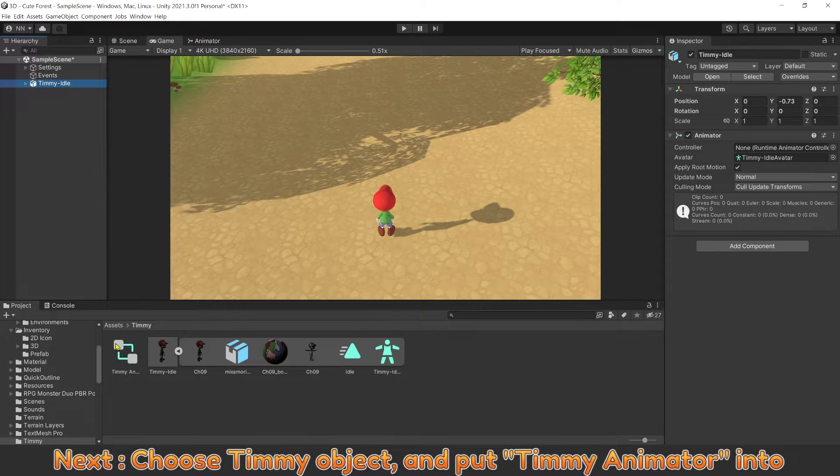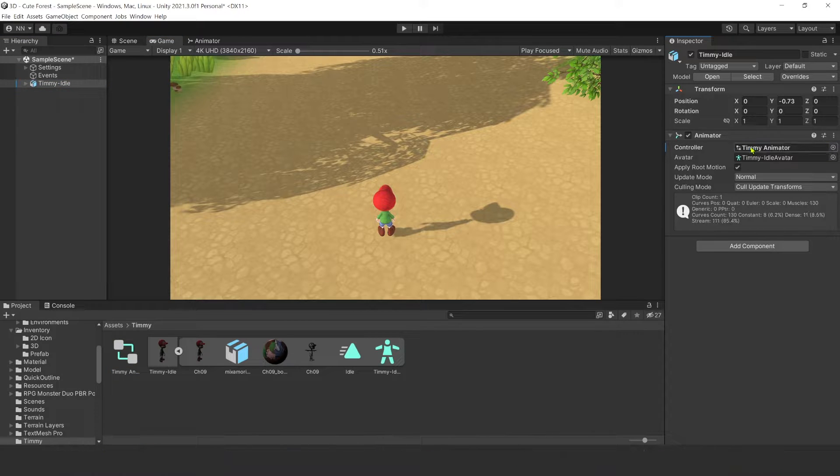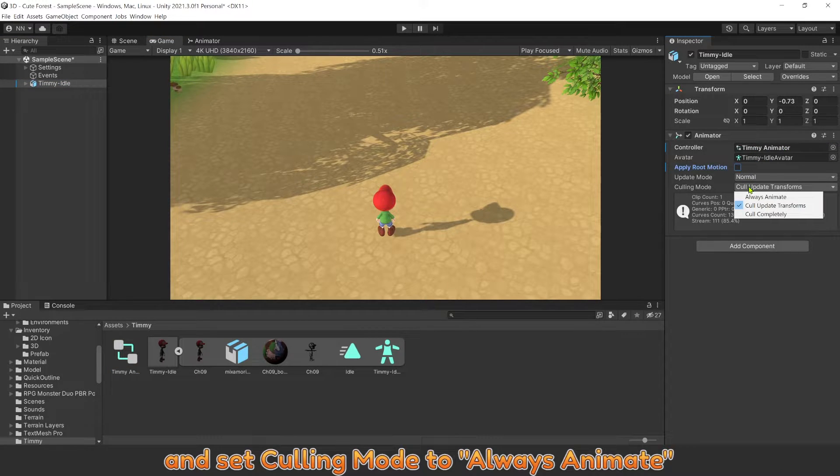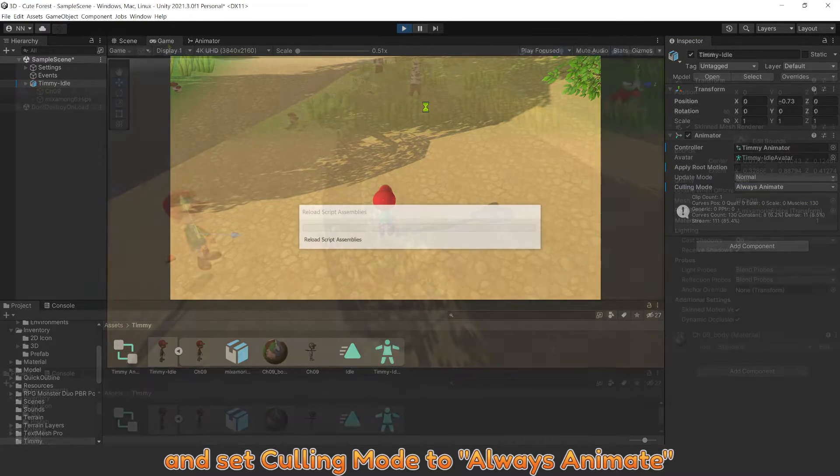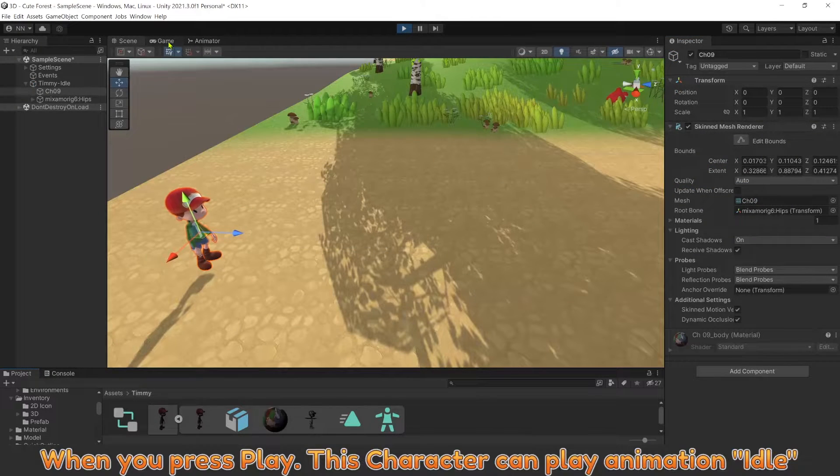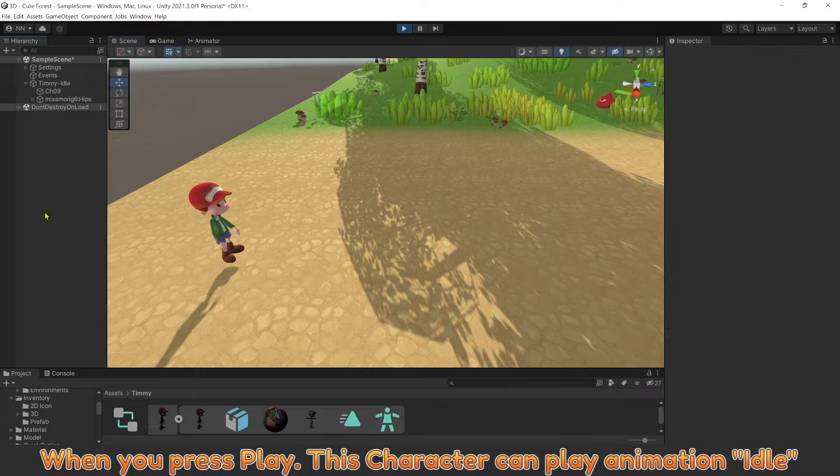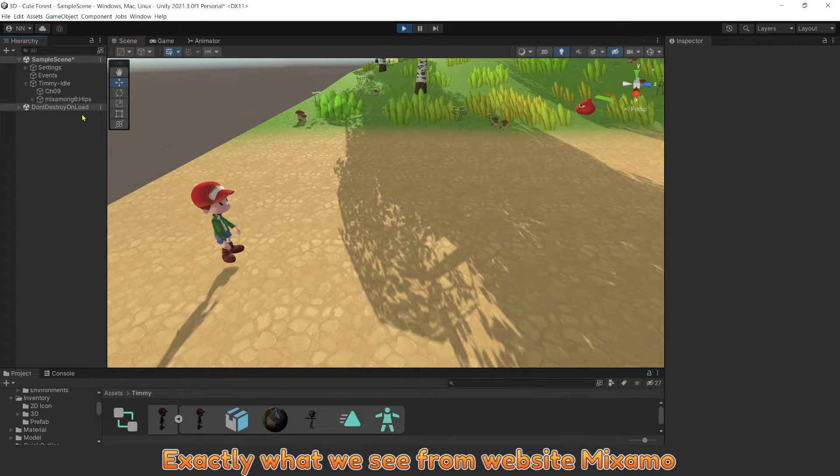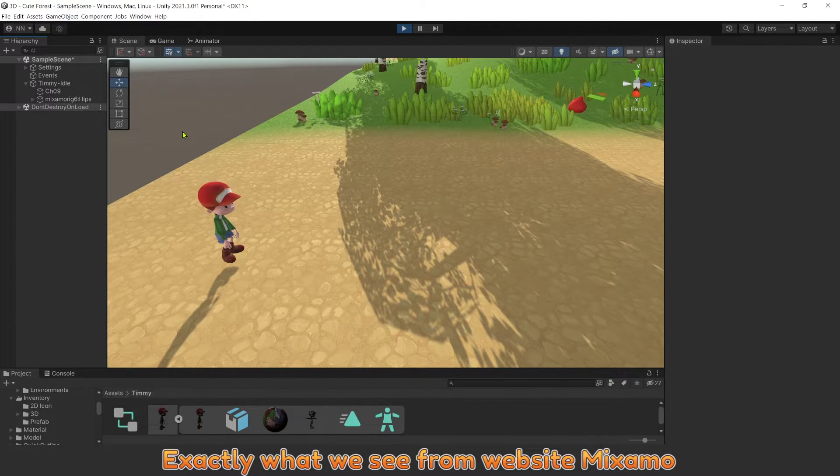Next, put Timmy Animator in the controller slot. Uncheck Apply Root Motion and set Culling Mode to Always Animate. When you press Play, this character can play animation Idle, exactly what we see from website Mixamo.